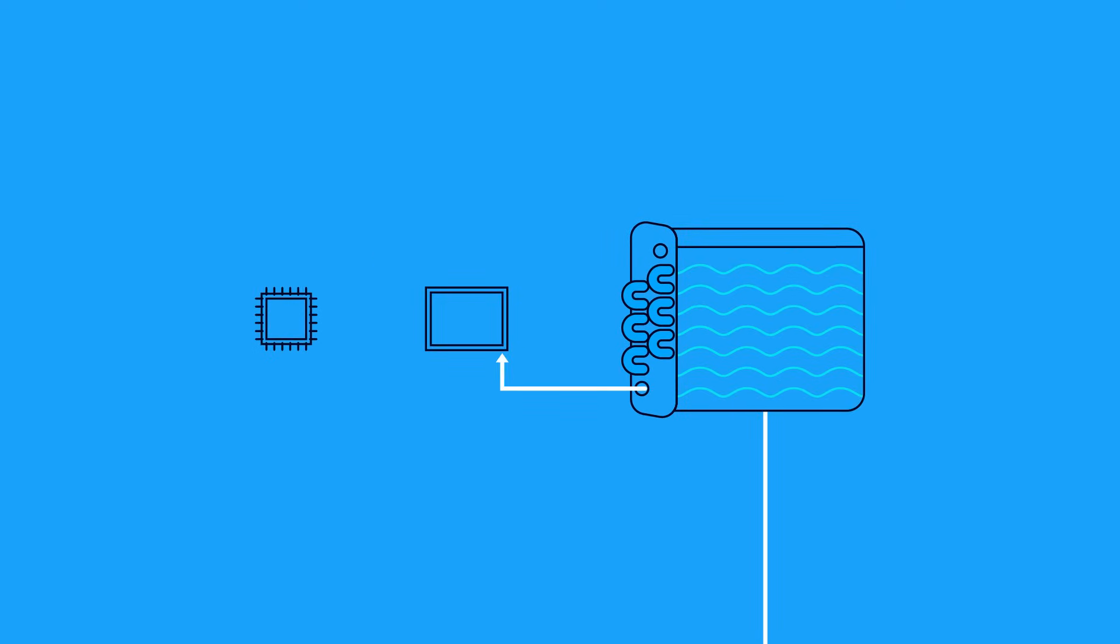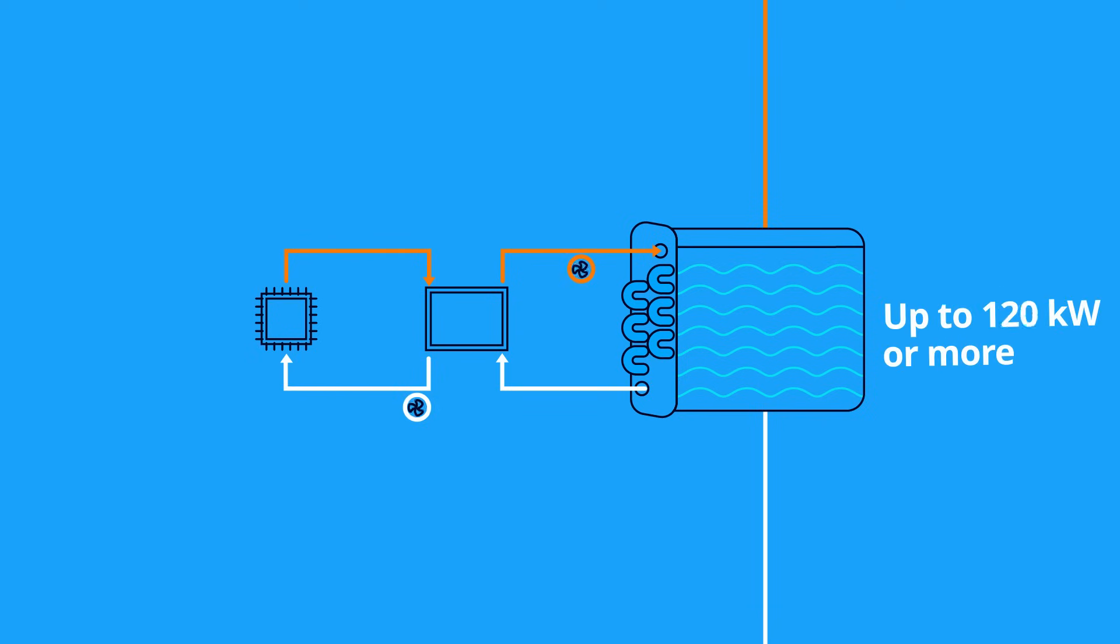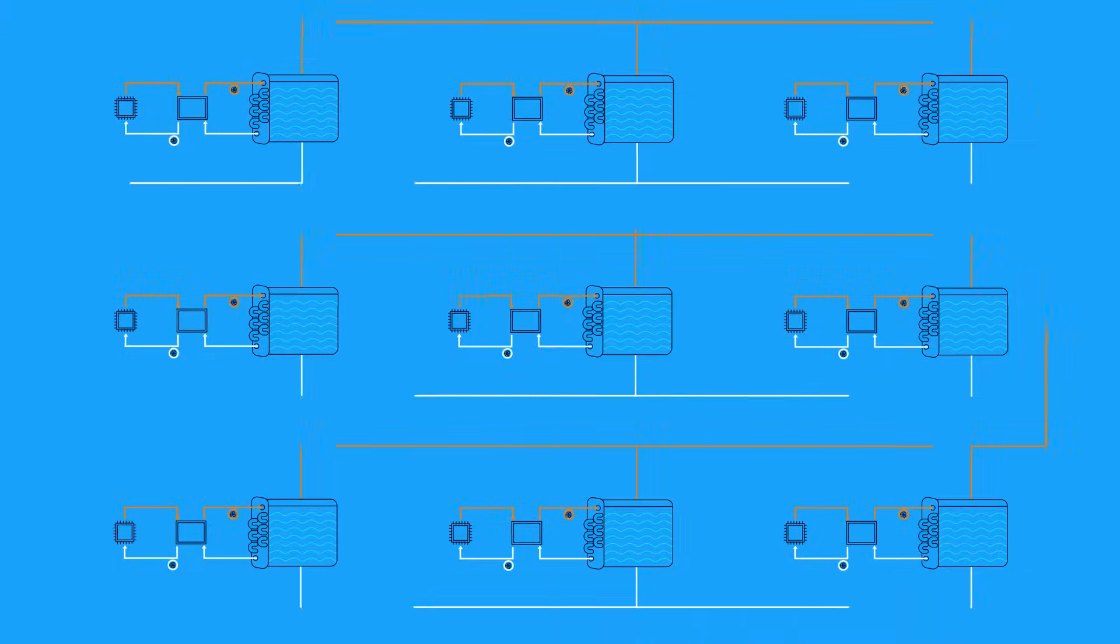Direct-to-chip liquid cooling delivers liquid directly to chips, extracting heat at the source and supporting extreme power densities up to 150 kilowatts per rack at scale.